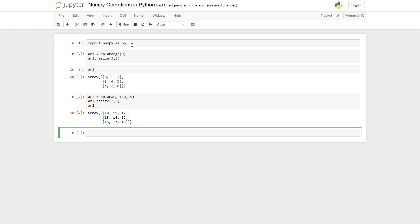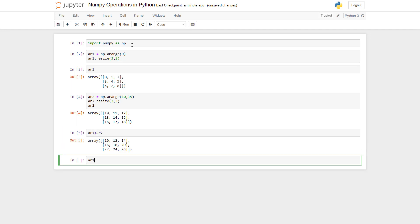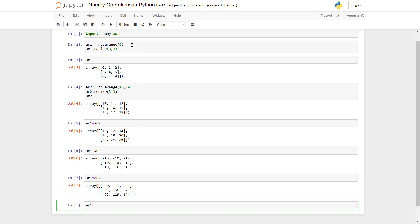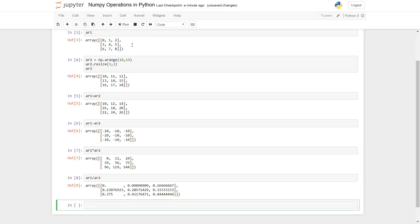We can perform element-wise addition like this. We can do subtraction, multiplication, and division. All these operations are straightforward.